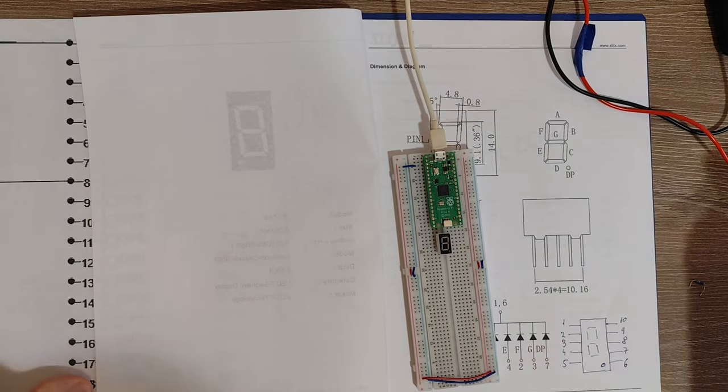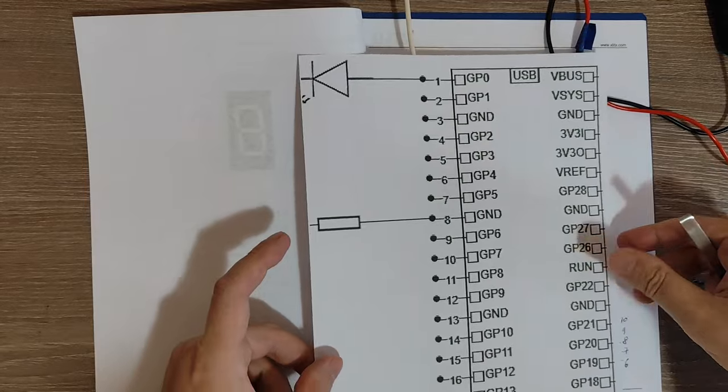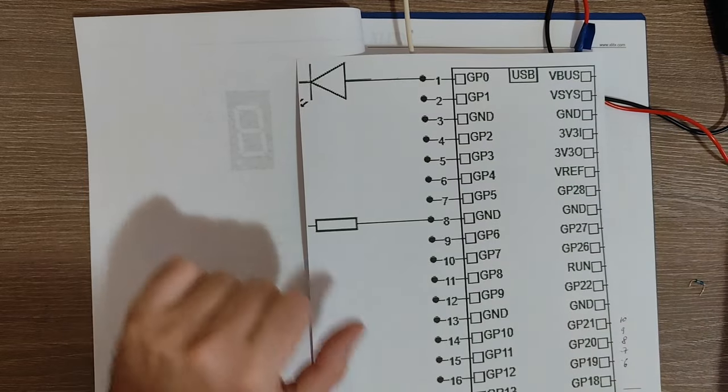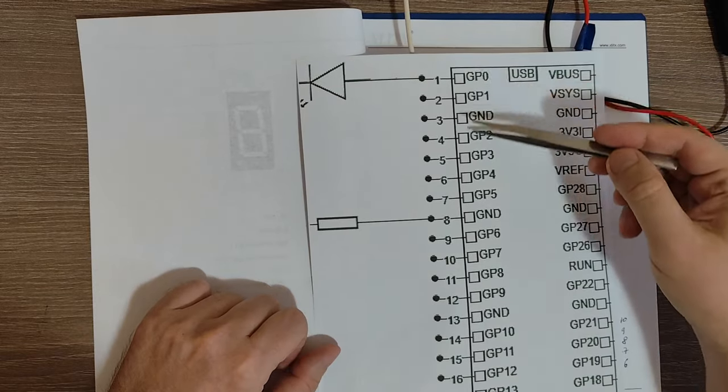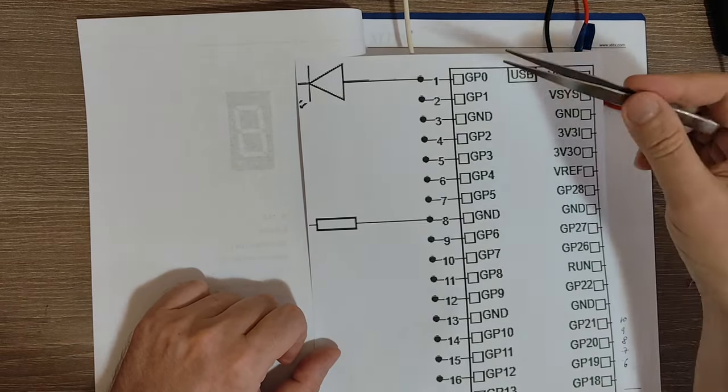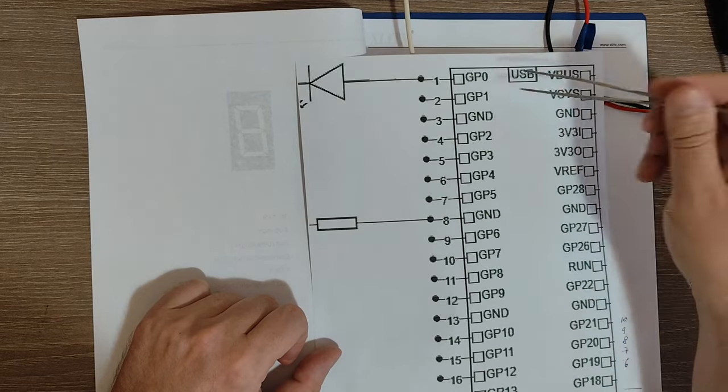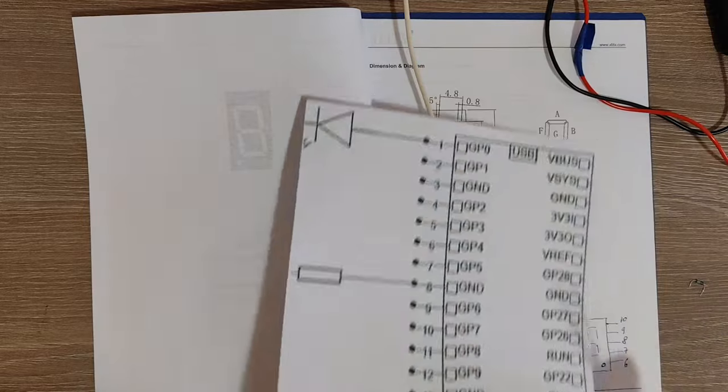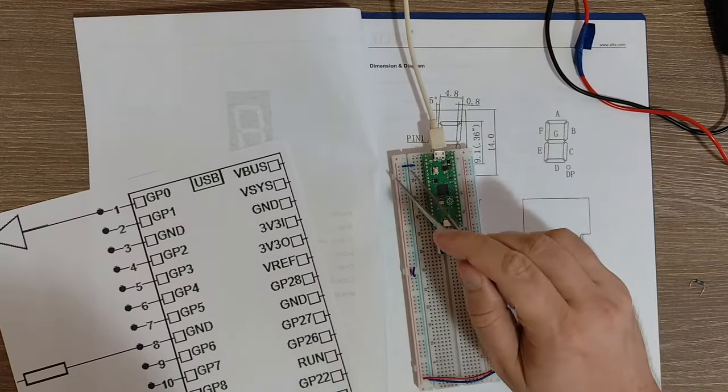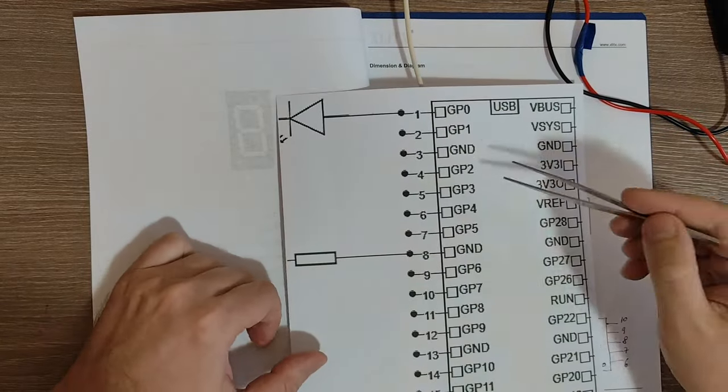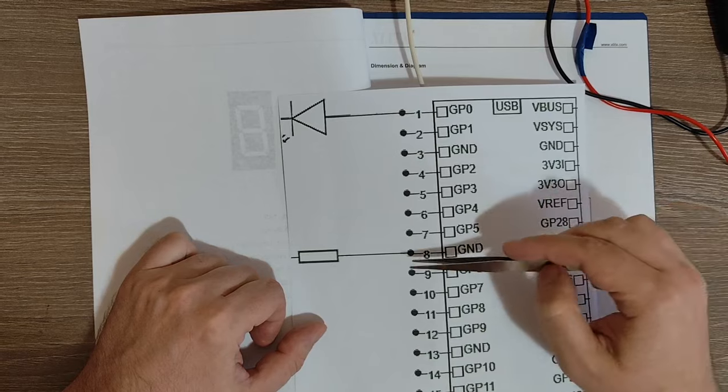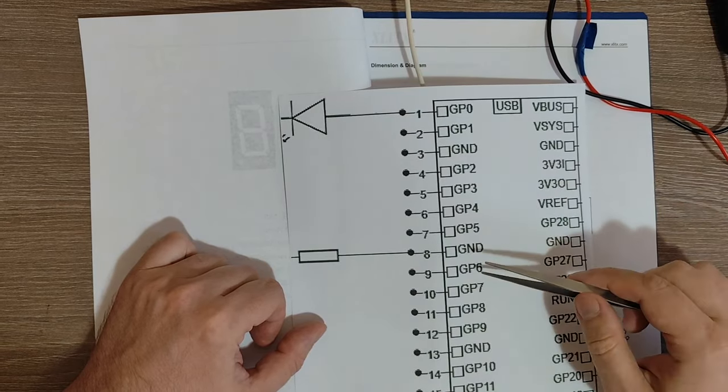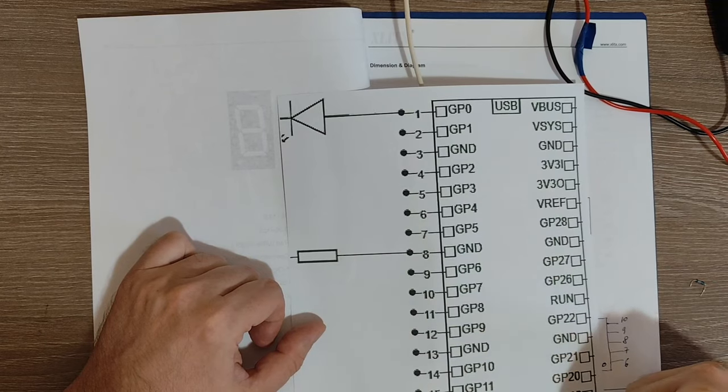And I also have here a diagram for the Pico board. Perhaps you are already familiar with the layout of these GPIO pins. So it starts with GPIO 0, 1, then we have a ground connection. And this ground is already connected in my case here. Then GPIO 2, 3, 4, 5, again a ground connection, 6, 7, 8, 9, another ground and so on.